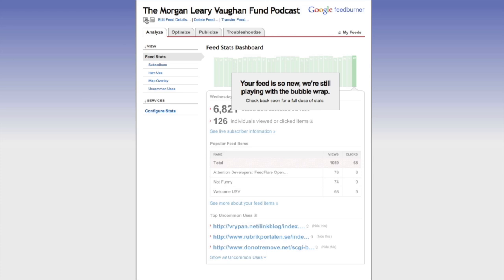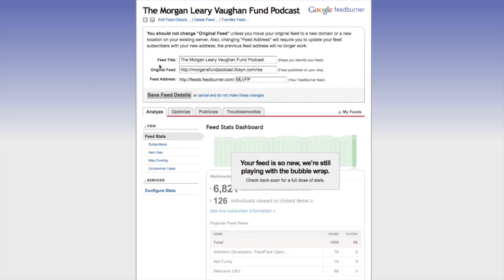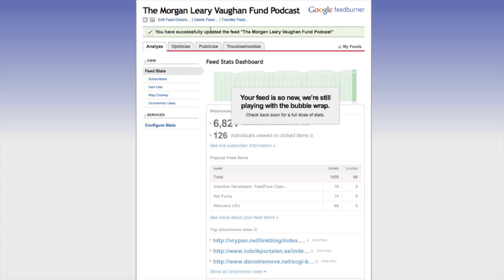Let me explain a little about the dashboard. We have a few buttons up here. This one is our RSS feed button — what we'd actually use for subscribing. Over here we have our Edit button. Clicking Edit feed details, you can see the feed title was taken directly from our feed source, in this case Lipson. Here's our original feed and our feed address. Now we can change this to anything we want, but once we get this into iTunes, you do not want to change it or iTunes will be broken. Make sure you click Save feed detail.